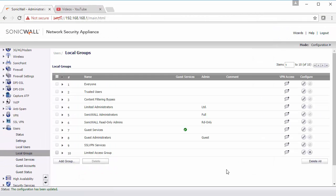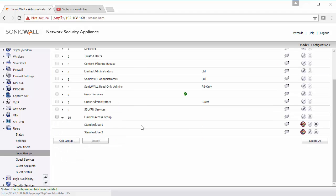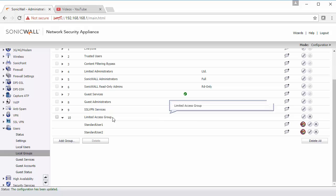So now we can use this group to authenticate our users to the firewall and then specify this group in specific services to restrict access for these users.